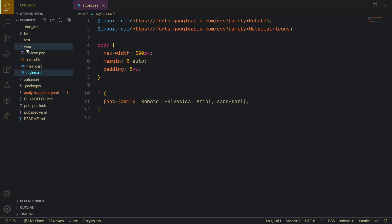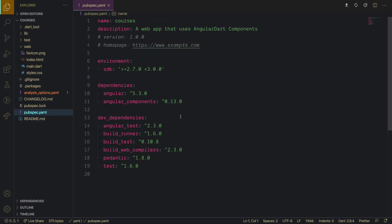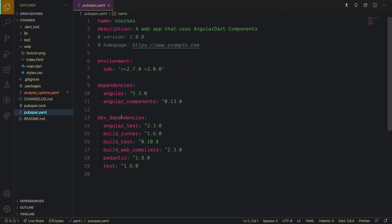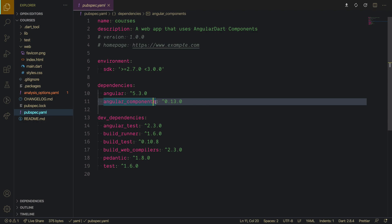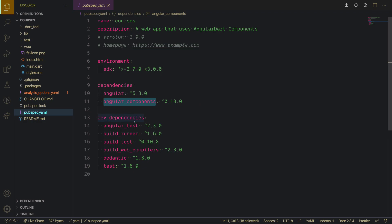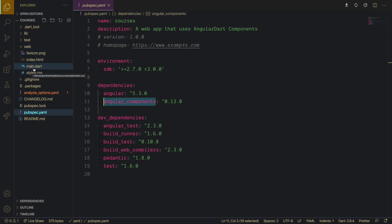The `web` folder is kind of like the `public` folder in React — it has your favicon, index.html, and main.dart (equivalent to main.js in React), plus your global styling. Then there's the pubspec.yaml, which is just like package.json in JavaScript frameworks. It defines the SDK environment, Angular, Angular Components (the Material UI components), and dev dependencies like the Angular test runner and compiler.